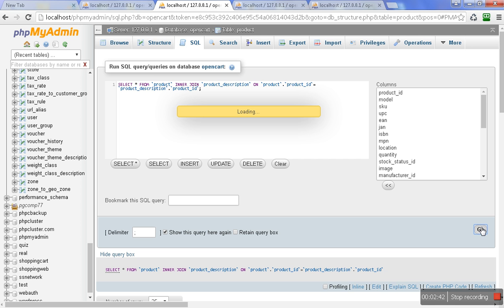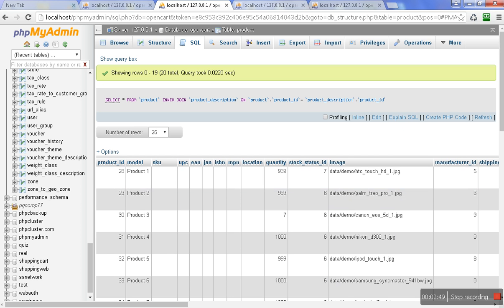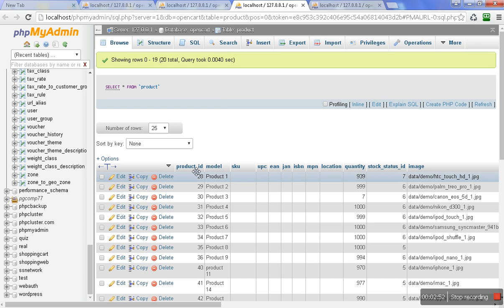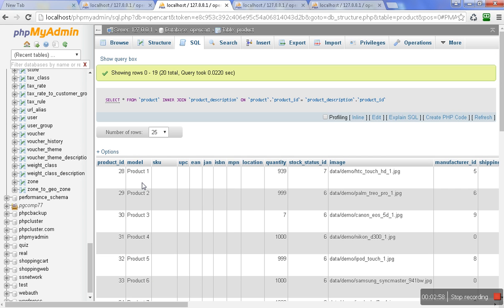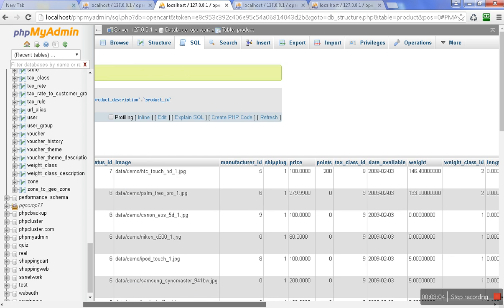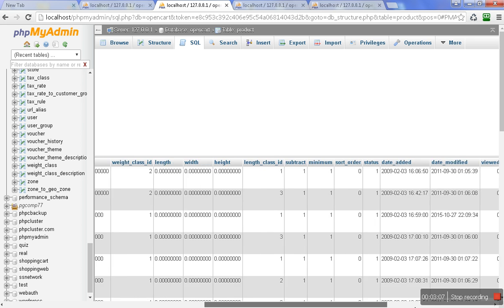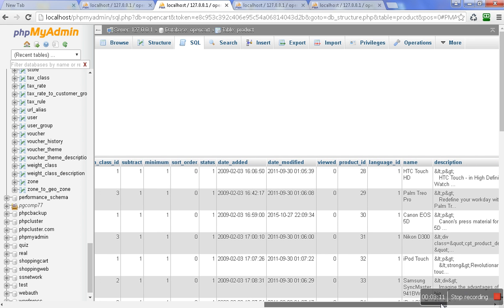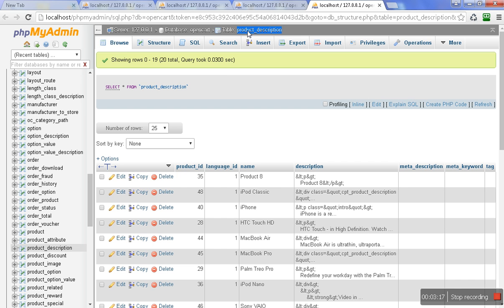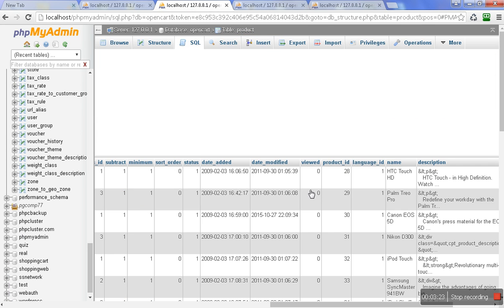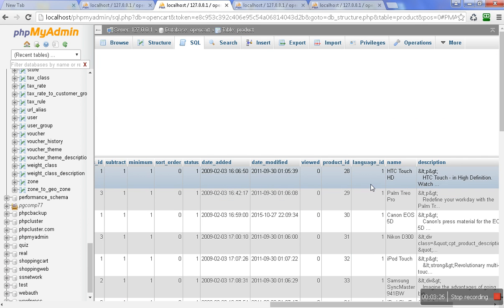Just wait for a second and you can see here — yes, you can see here is the product table and we are getting data from it: product_id, model, SKU — these are the column names and we are getting the values from the product table. And here is the product description table with values like product_id, language_id, name, description columns.